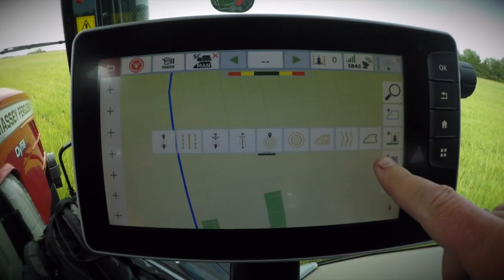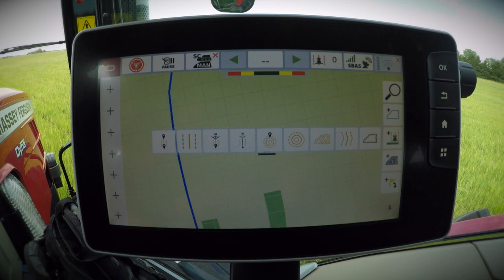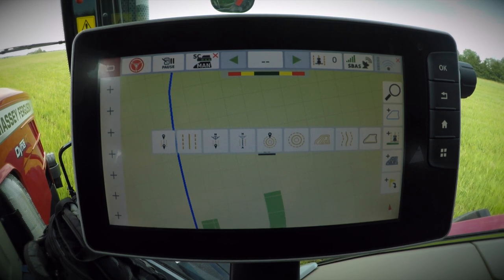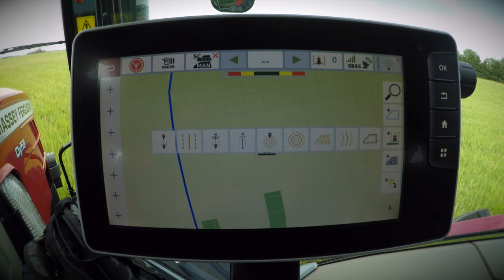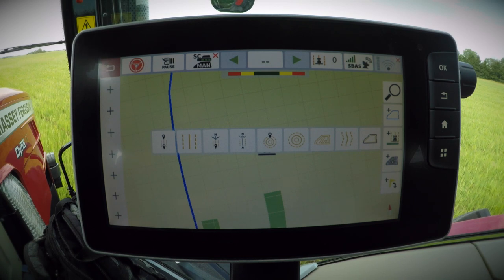The new contour segments Wayline type allows you to operate MF Guide in complex fields. For example, if you have a field that needs straight AB lines next to contour lines, you can easily use contour segments to set up this field. The system will automatically switch between those different segments. When starting the contour segments feature, you can either record new segments or use a boundary to create new segments. You can link up to 20 different segments.